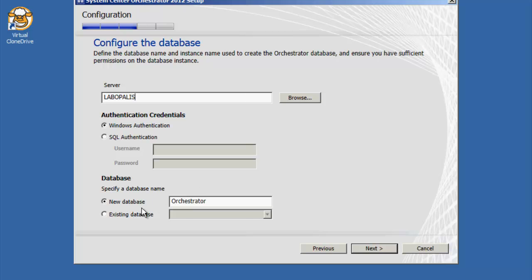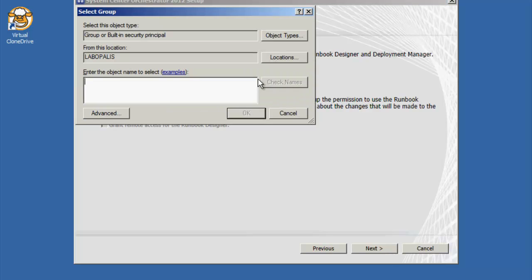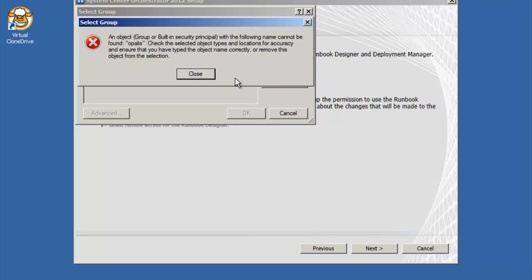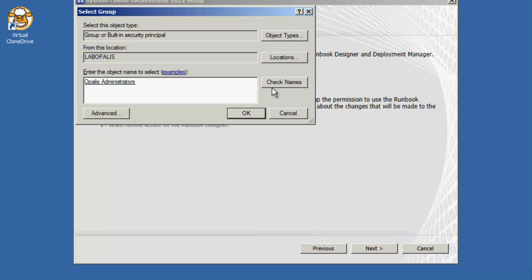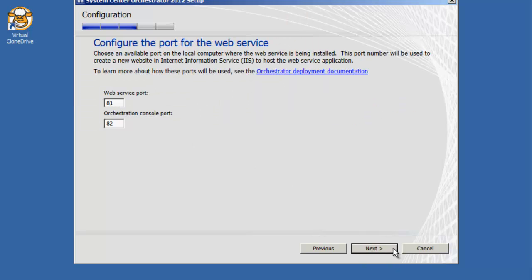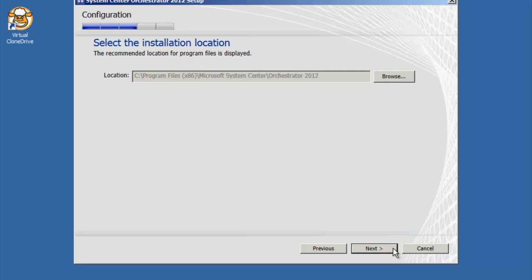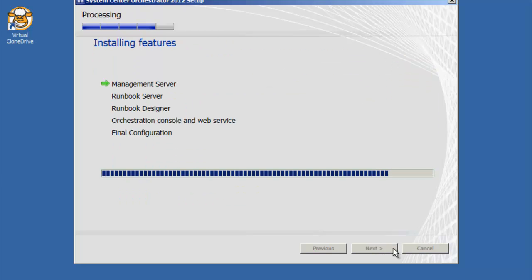Here we're going to do existing database and we're going to grab our orchestrator database that we created with the elevated privileges. I've created an orchestrator administrators management group, a group security group. Actually I may have called it Opalis from the previous lab. I'm going to add that as management group administrators and we'll grant the remote runbook connectivity.